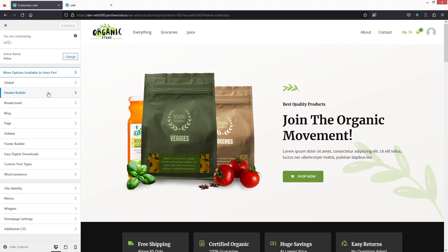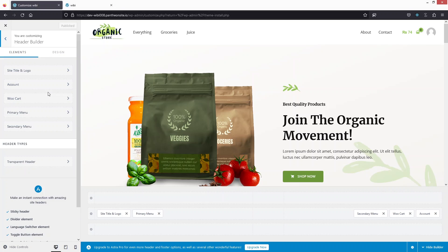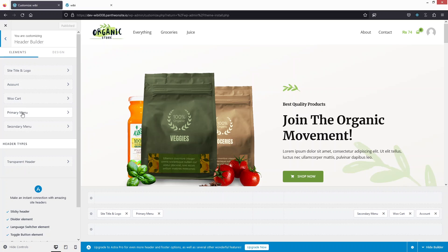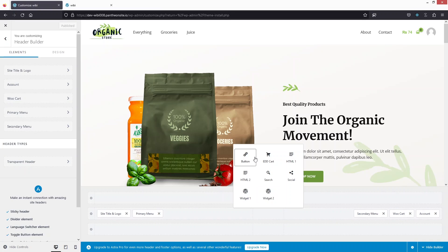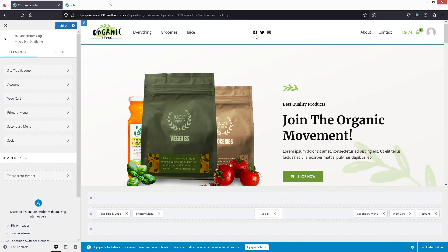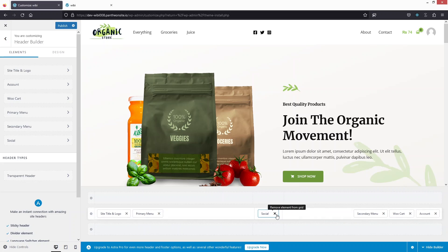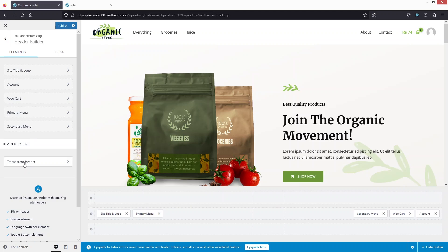Inside the customizer, click on Header Builder. In the header builder you have two options: Elements and Design. Under Elements, you can see the logo, account, cart, primary menu, and secondary menu. You also have the Transparent Header option. The header has three rows, and you can click to add elements — for example, adding social icons to the header.